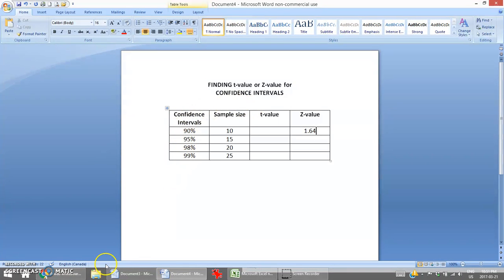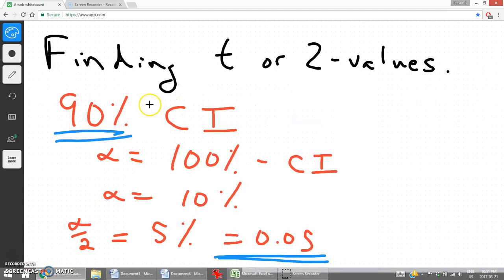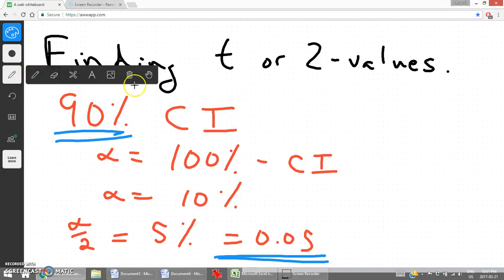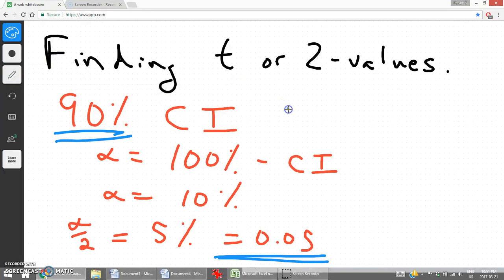For a 95% confidence interval, let's do that same process to find the correct normal distribution value.